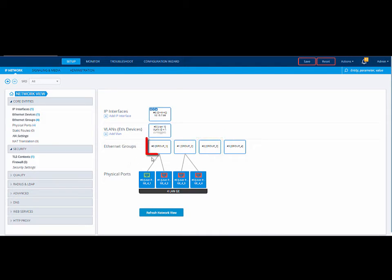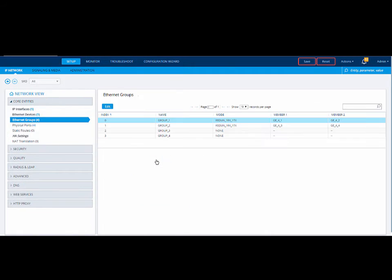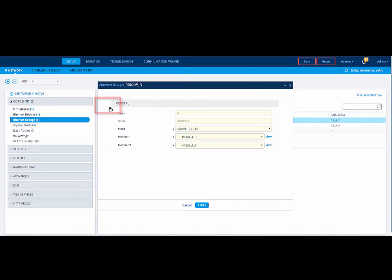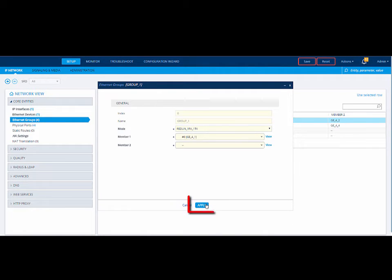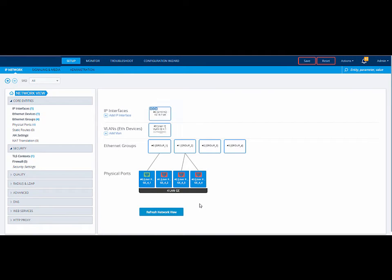Click Ethernet group 1. From the drop-down list, choose Edit. This opens the Ethernet groups table where the Ethernet group row is automatically highlighted. Click Edit. Our port is in the Member 2 field. To remove the port, select the double hyphen. Click Apply to apply your settings and we are returned to the network view. Note the connection has been removed.